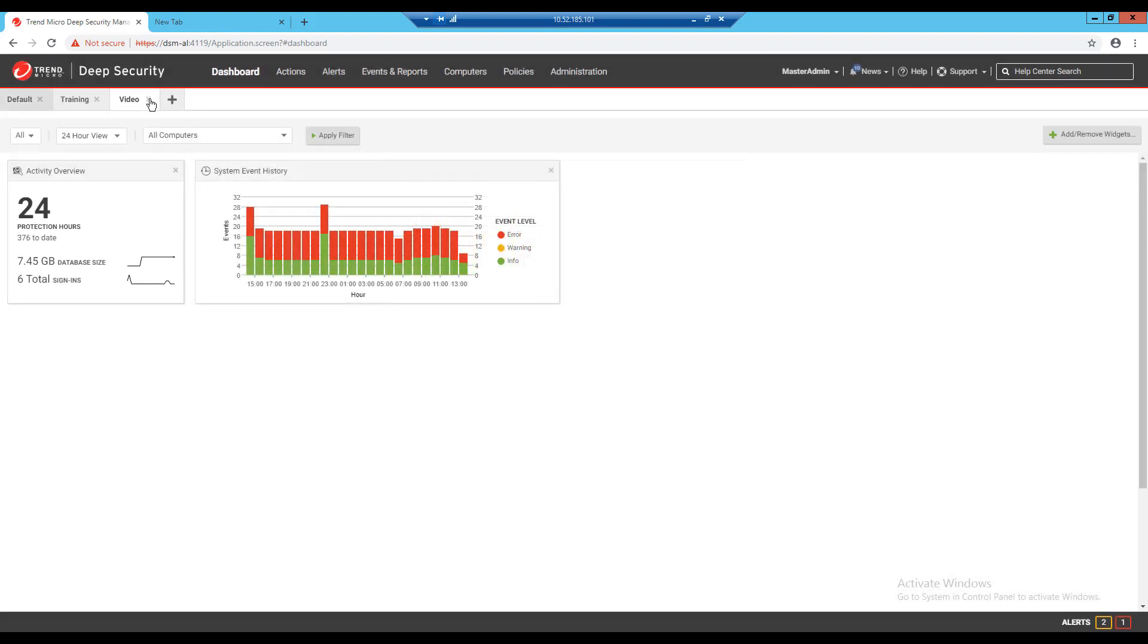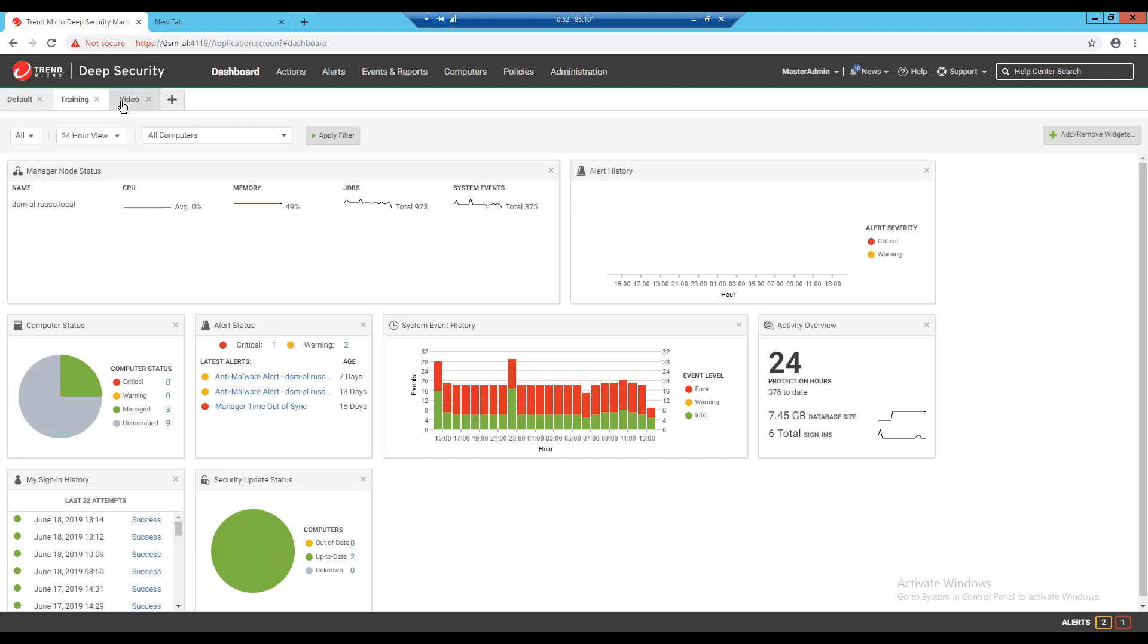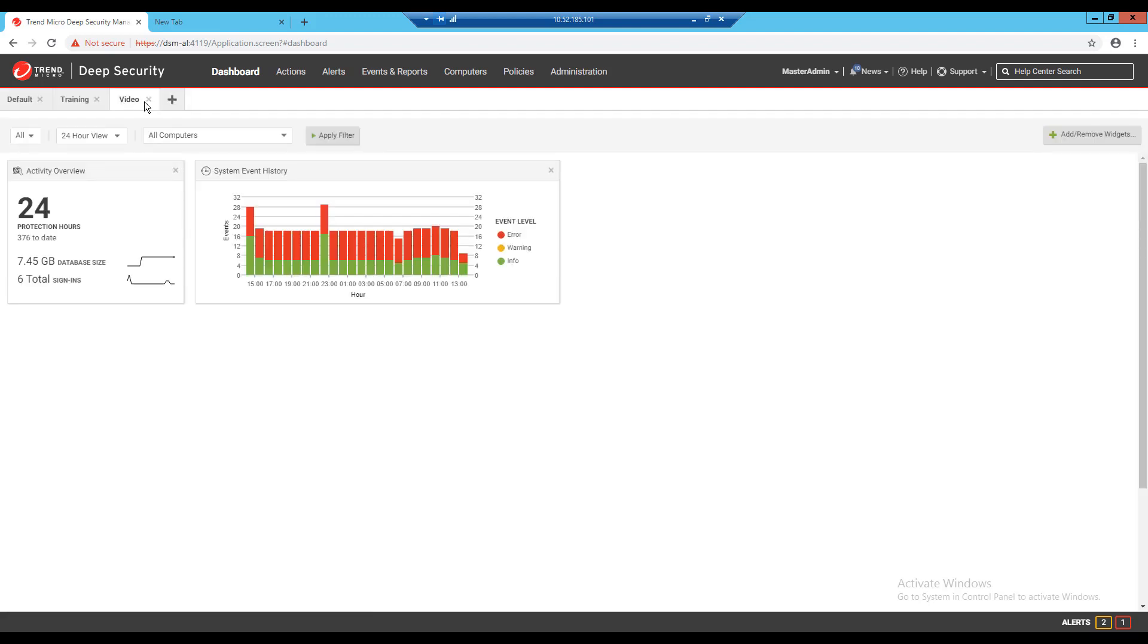As I create additional dashboards they show up as new tabs on my dashboard page. To remove one from the dashboard I can click the X next to the name of the tab and it will be deleted after confirming the pop-up message.